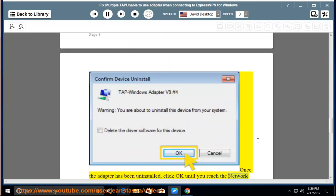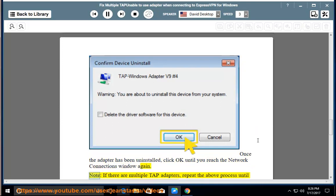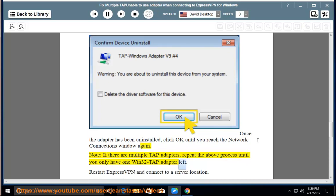Once the adapter has been uninstalled, click OK until you reach the Network Connections window again. Note: If there are multiple TAP Adapters, repeat the above process until you only have one TAP-Win32 Adapter left. Restart ExpressVPN and connect to a server location.